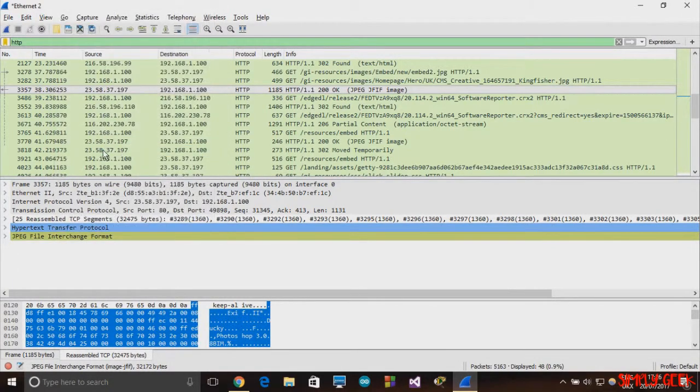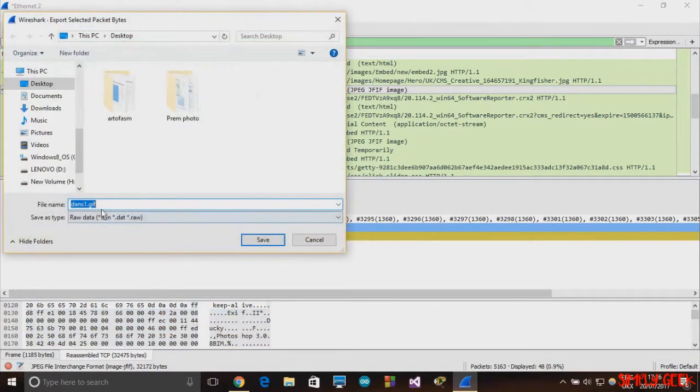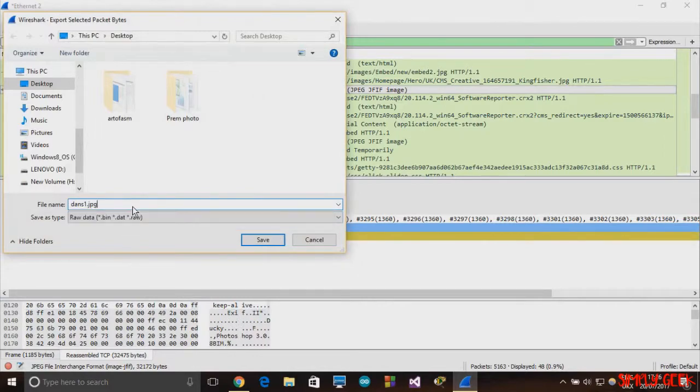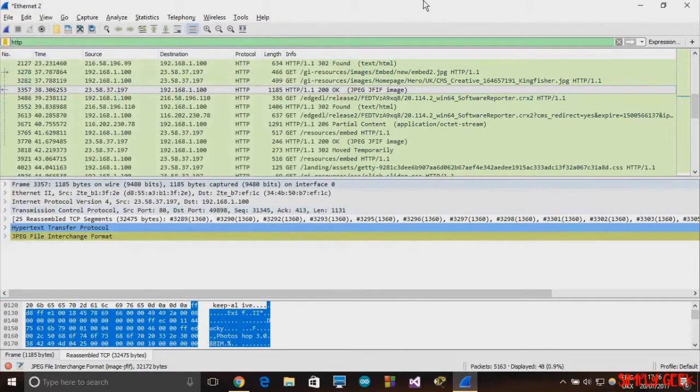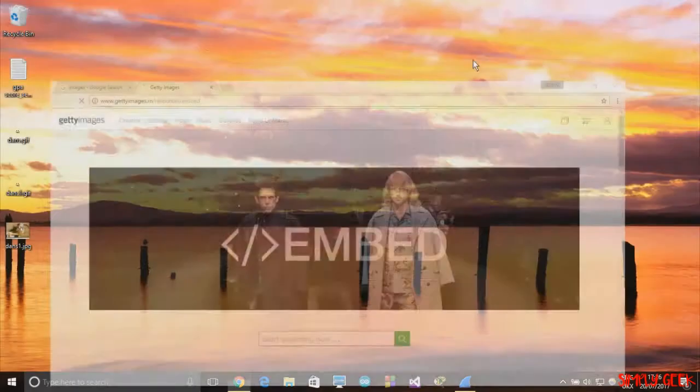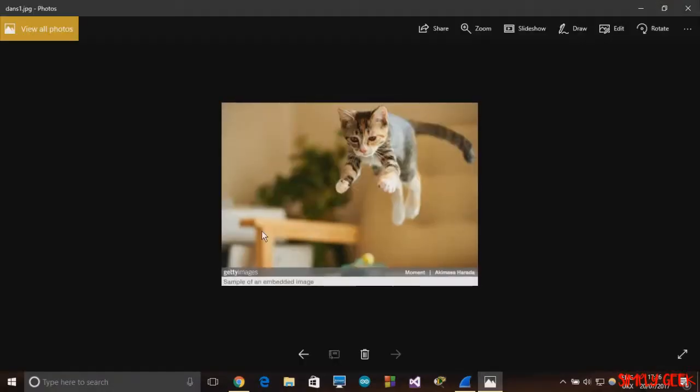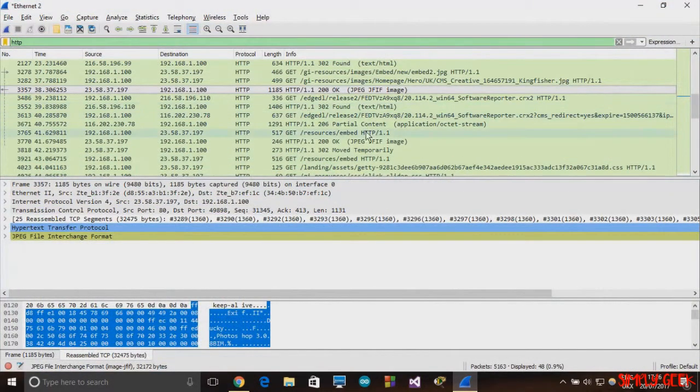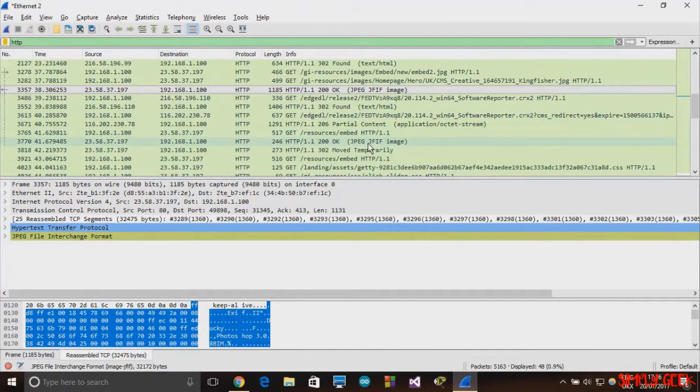This time since it is JPEG, let's see what we want. Aha, so here is our cat image. Similarly, you can try some other JPEG files.